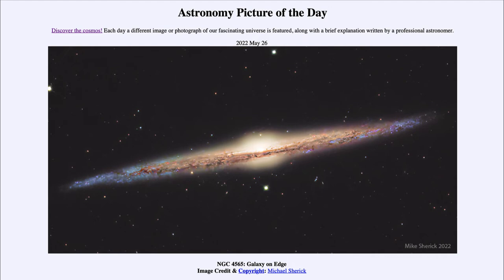If we wanted to see this galaxy from another point of view, it simply is not possible. This galaxy is 40 million light years away, so even if we could travel at the speed of light, it would take 40 million years to get close enough to view it from a different perspective. All we can see from Earth is just the way the galaxy happens to be oriented towards us.